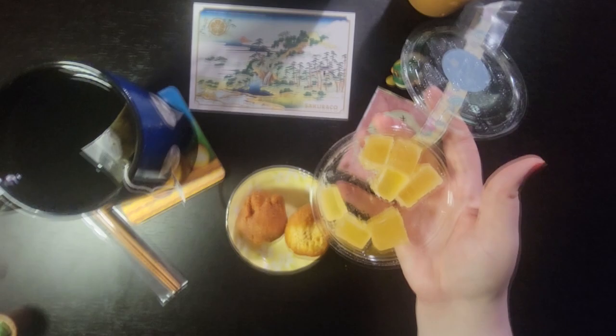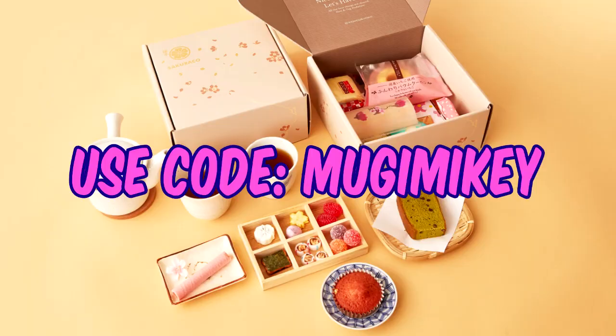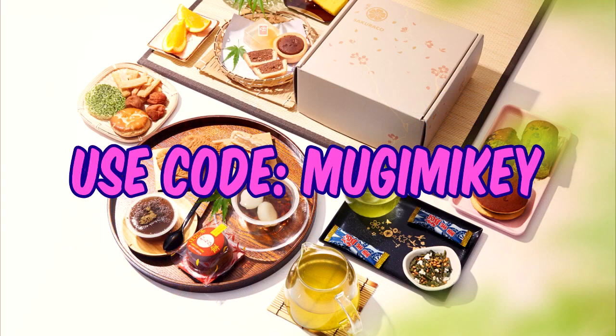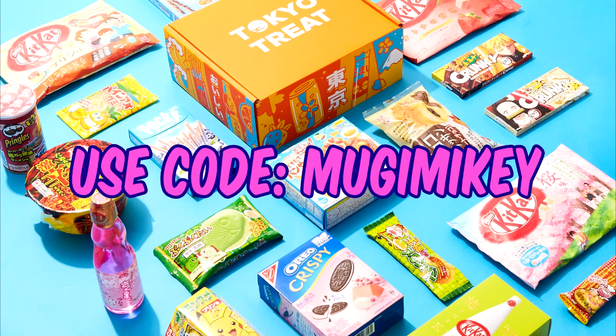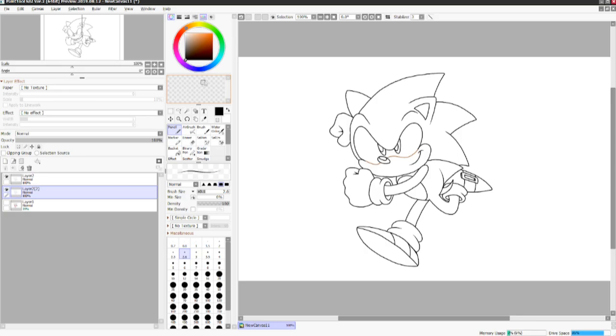If you guys are interested in getting your hands on these snack boxes, all you got to do is just go into the video description or pinned comment below and use the code Mugi Mikey to get $5 off your first Sakura Co box and Tokyo Treat Box. It also supports the channel. Thanks guys, and back to the video.